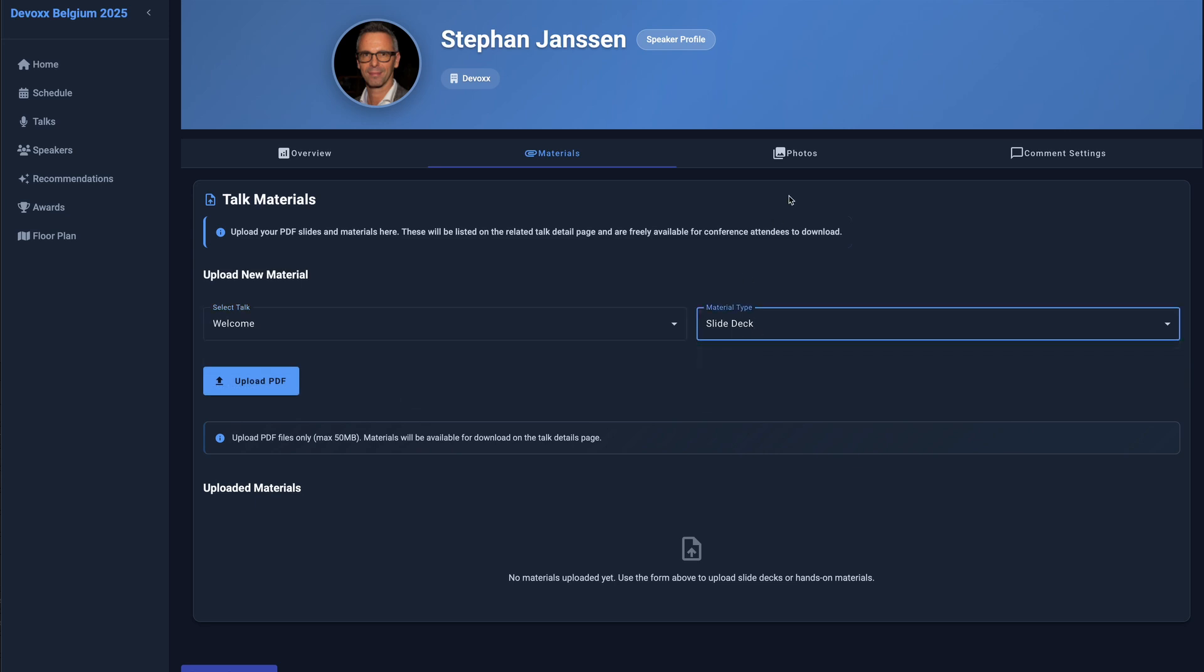If you're running a hands-on lab, you can also upload your workshop materials PDF ahead of time so participants can access them before the session.